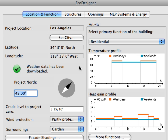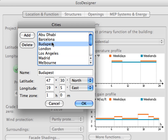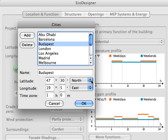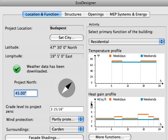At the Location and Function page of the EcoDesigner, you can select the location by either selecting a city from the pre-defined list of locations or by entering the latitude and longitude coordinates of the site. The corresponding weather data — air temperature, relative humidity, wind speed and solar radiance — will be downloaded automatically from the online weather database.